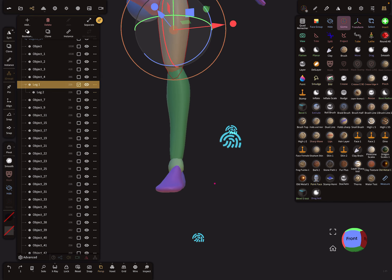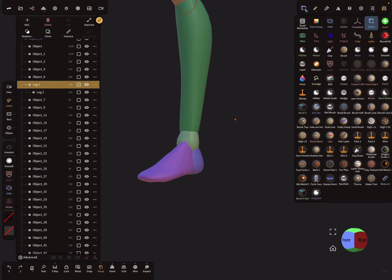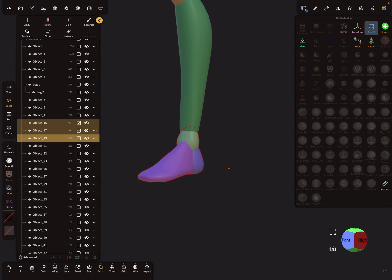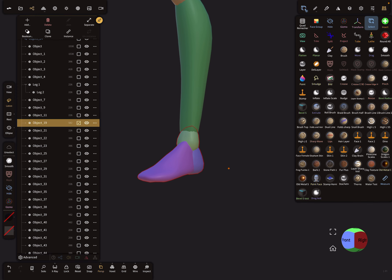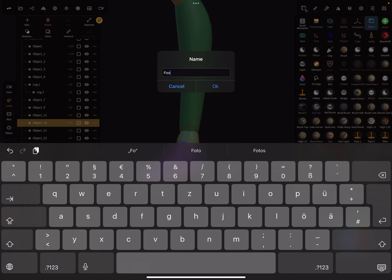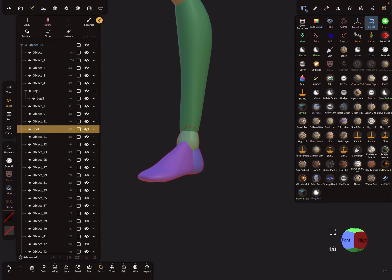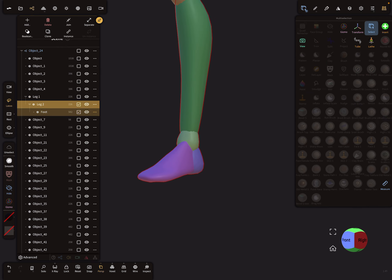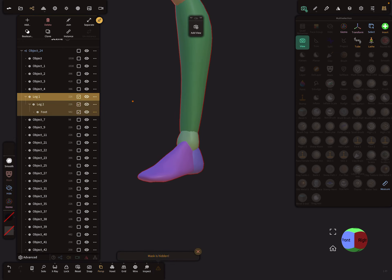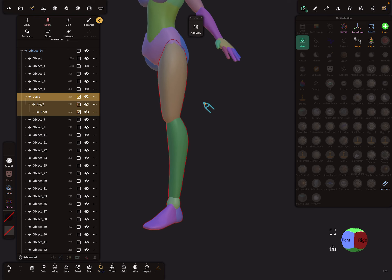Now I connect the foot. I lasso-select it and use the join function so it becomes one mesh, then I rename it 'foot'. I pick this foot and bring it as a child under leg two. So now we have a small group where the parent is leg one — you see it outlined in red. Under leg one is leg two and the foot.